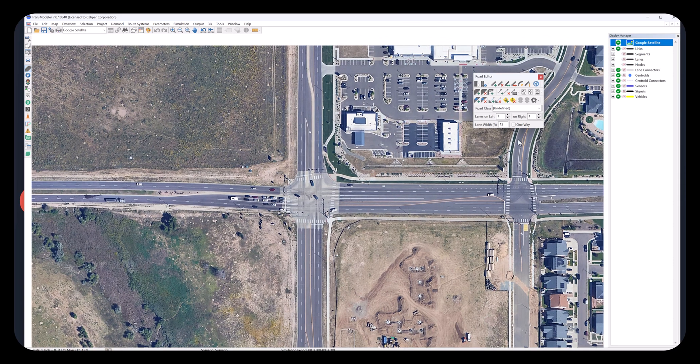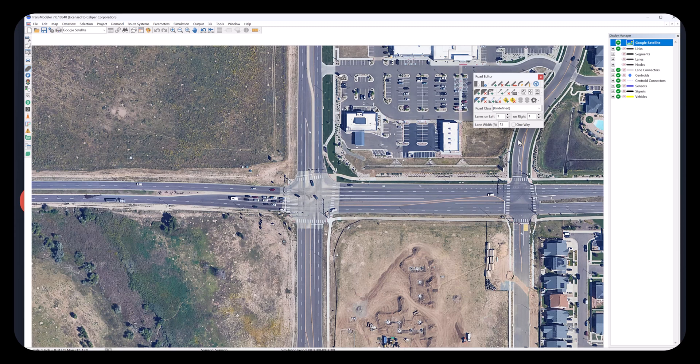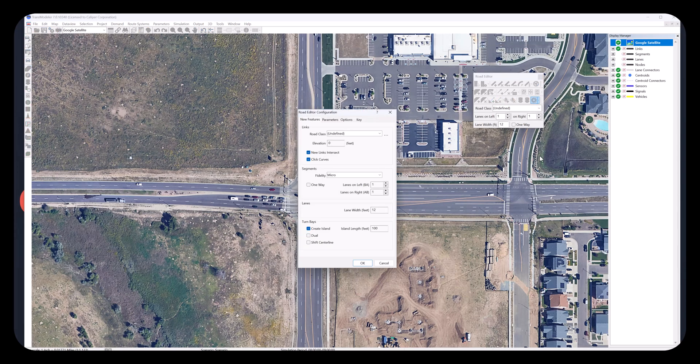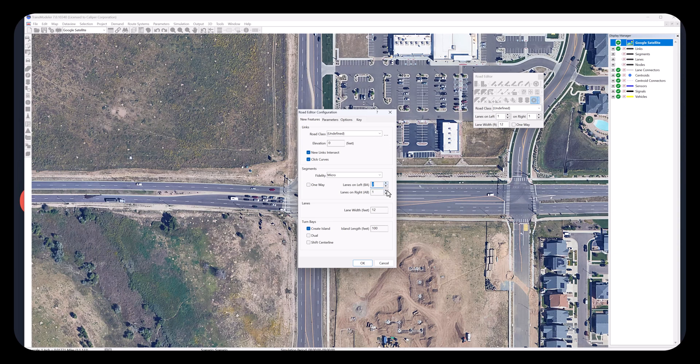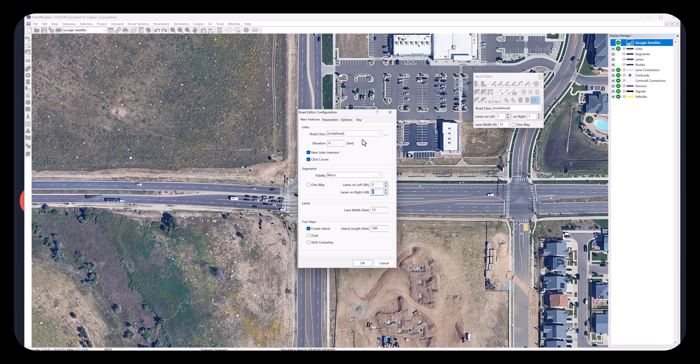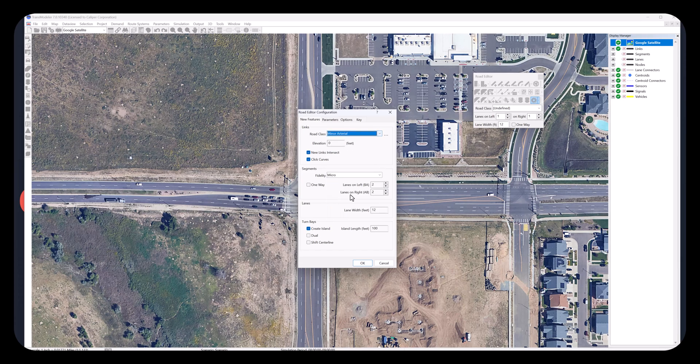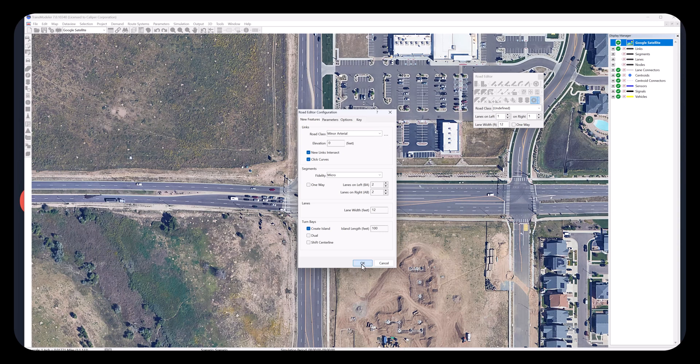Let's adjust the view to zoom into the intersection. Now click Road Editor Configuration button. Change lanes on left from 1 to 2, and lanes on right from 1 to 2. This allows to create two-way links, each link two lanes by default on both directions. Select Minor Arterial as the road class, then click OK.